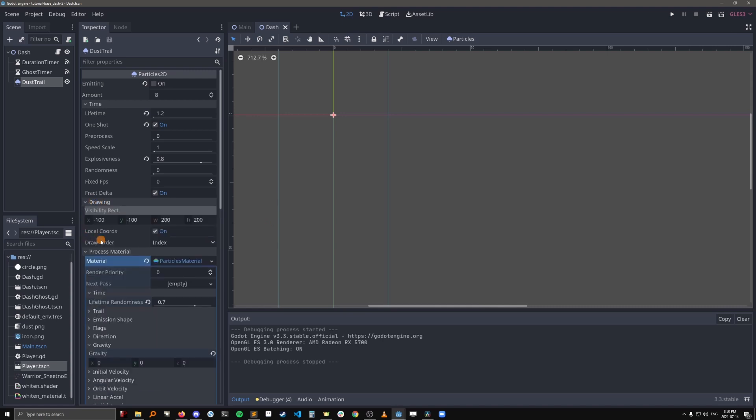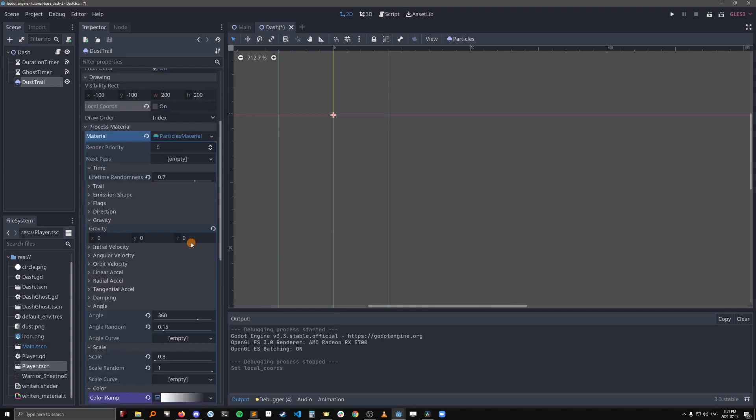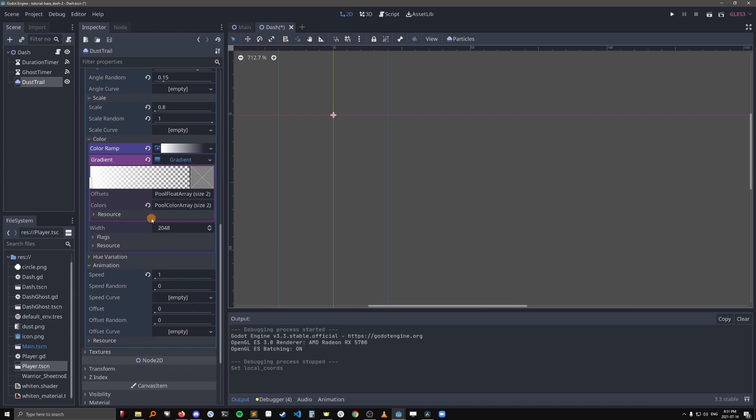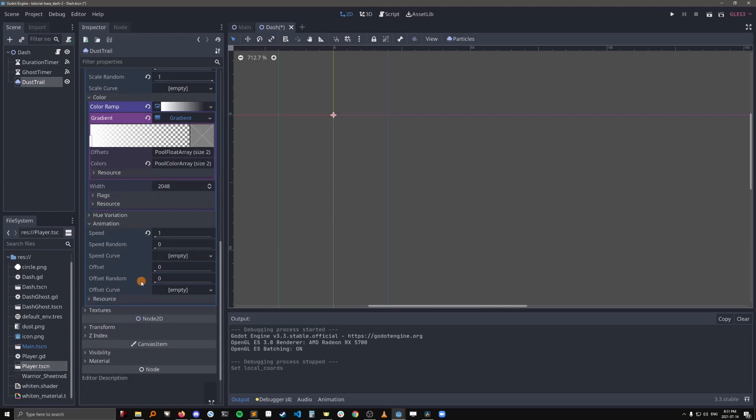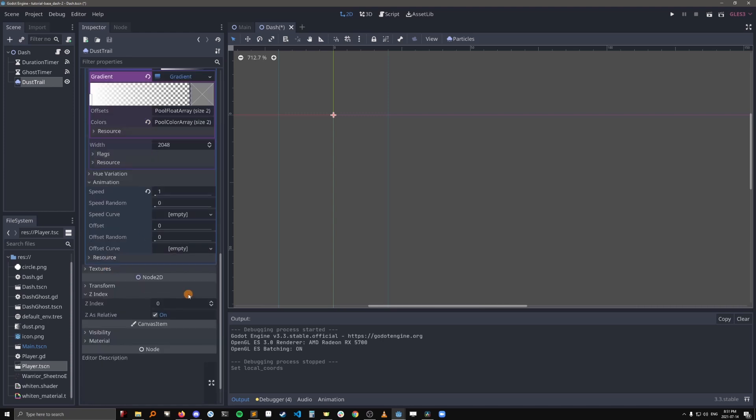Go into drawing, and local coords should be off. So that will mean that the particles will use global coordinates instead of local coordinates, so they won't follow along with the player. This will let each particle stay put where they spawned, which will be in a line behind the player. I also noticed that the Z index should be a bit lower because the particles were showing up in front of the player sprite when we wanted to be behind the player sprite. Well, it's up to you, but I think it looks a little bit better when the dust is behind the player sprite.